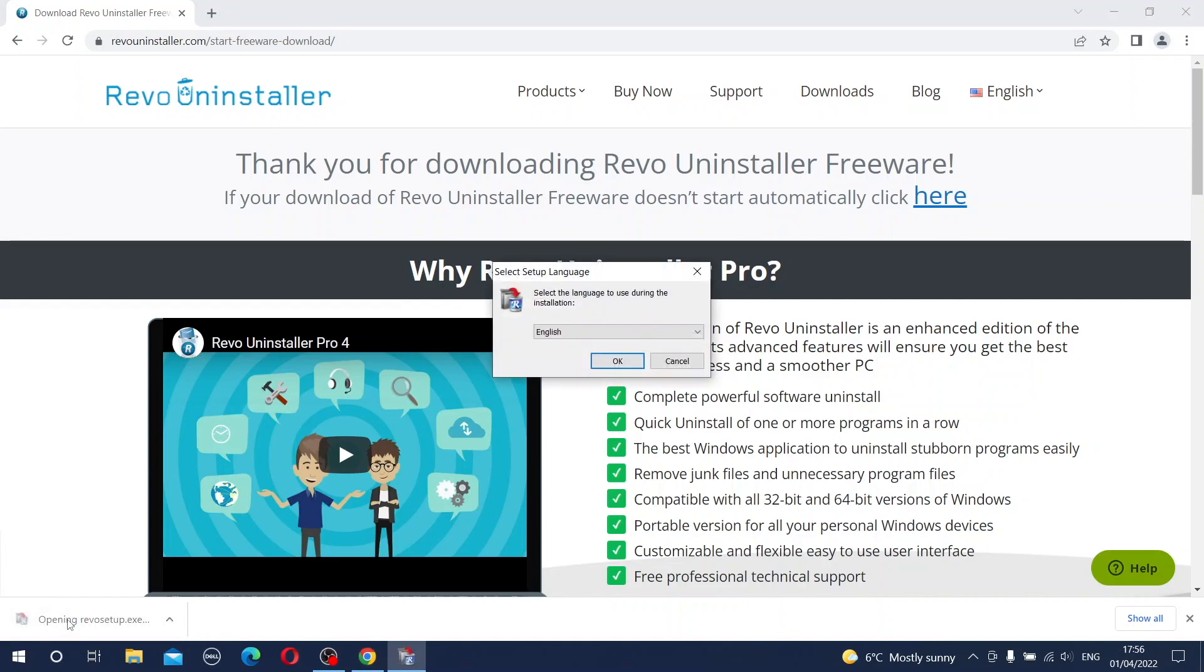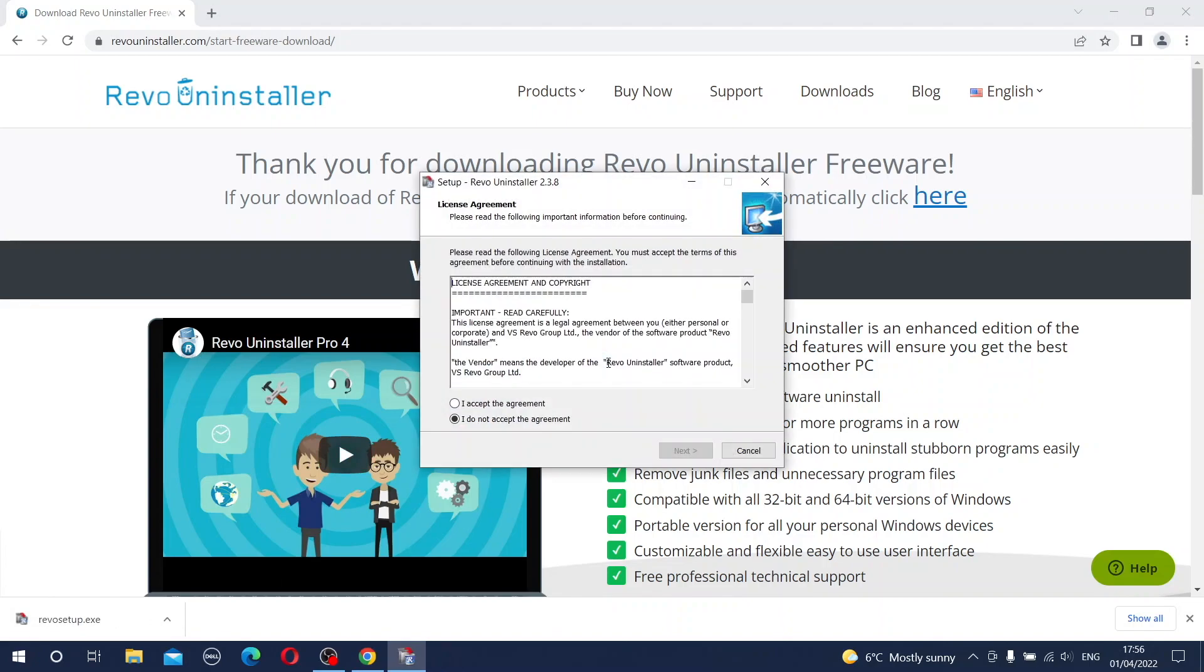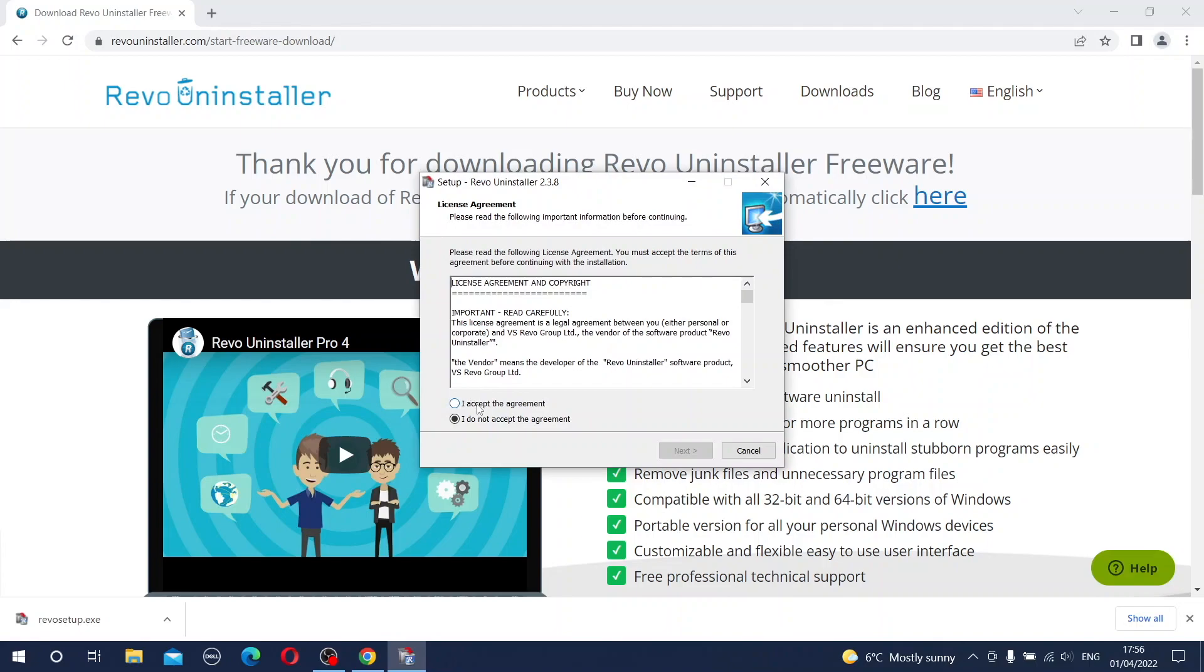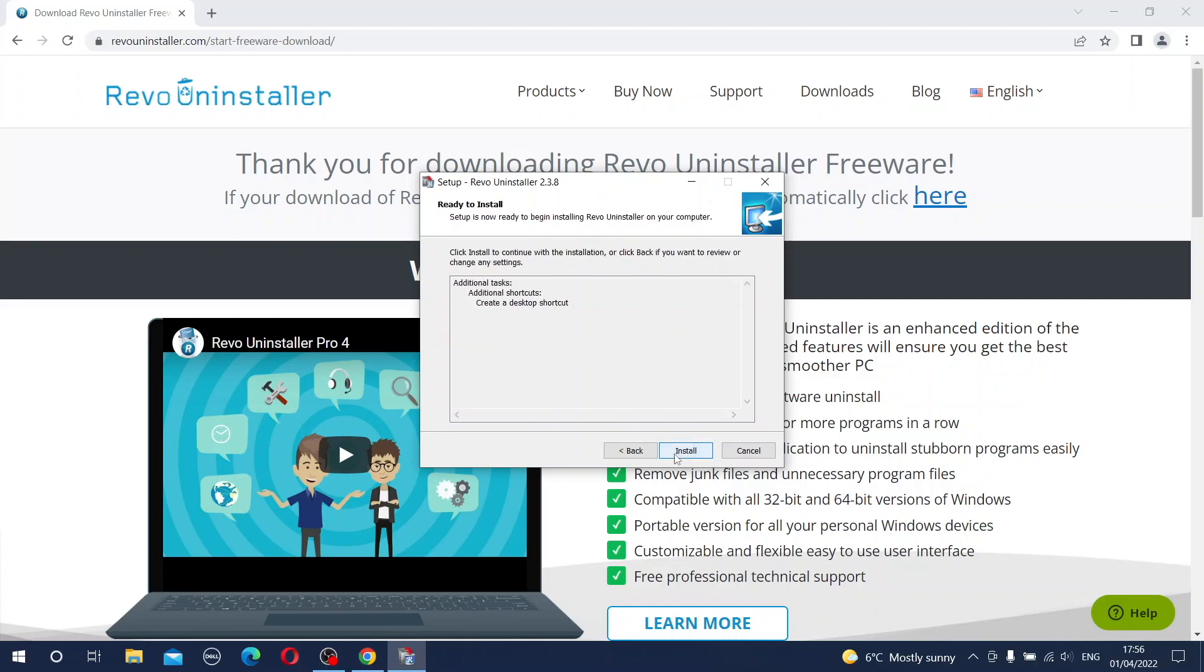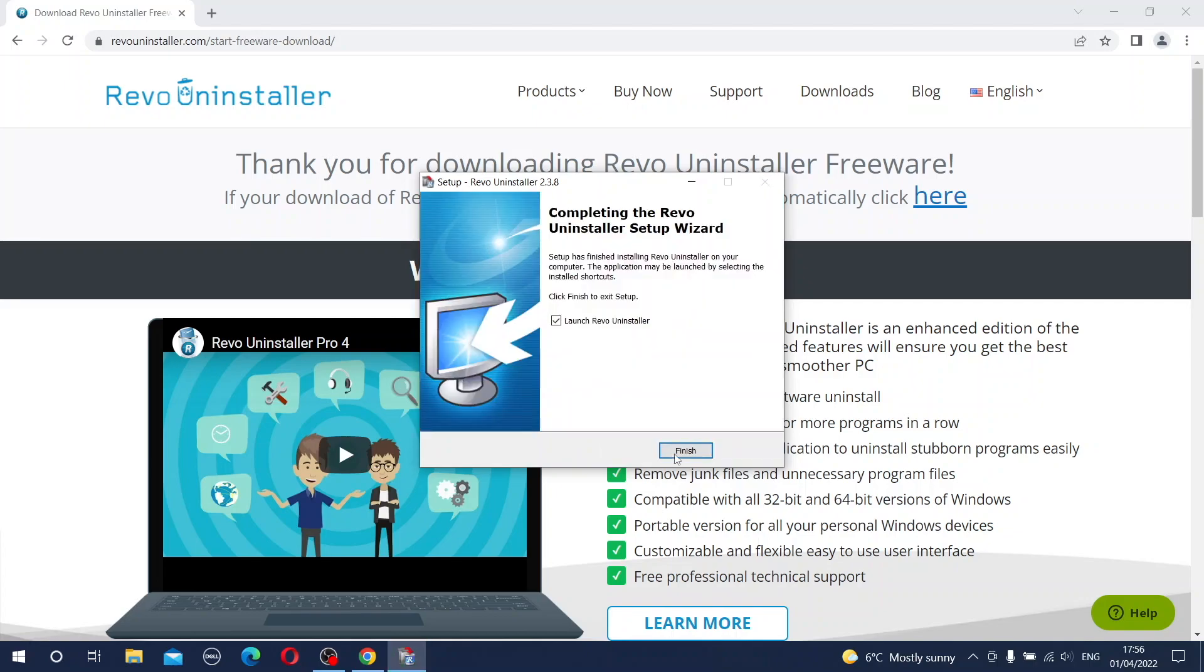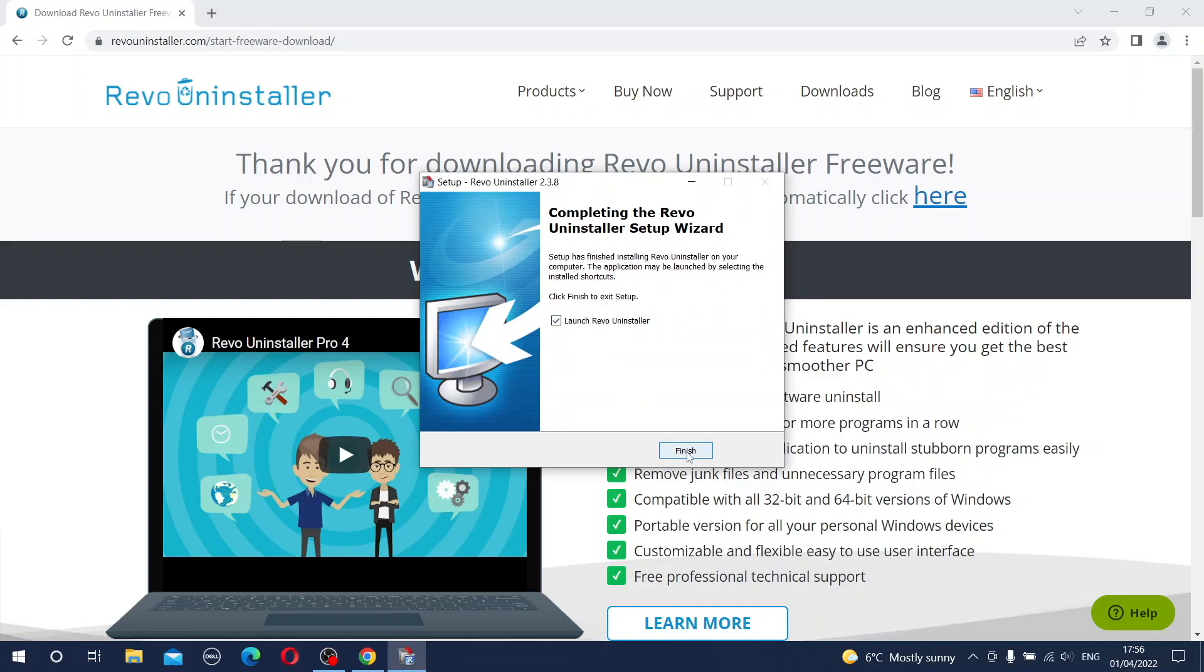Click again to start the installation process. You accept the agreement, create the desktop shortcut, no problem and now you can install. When you press the button finish the application will start up.